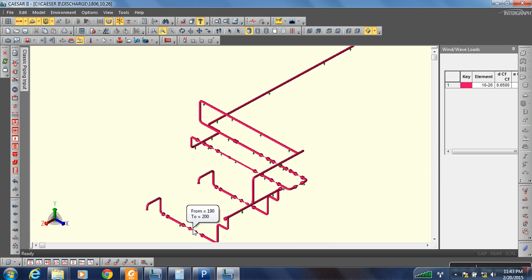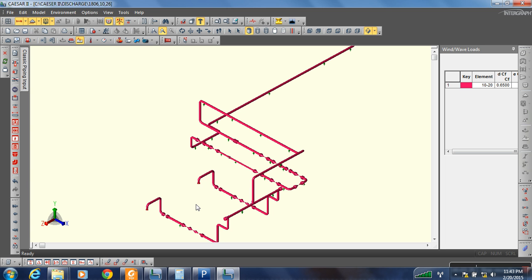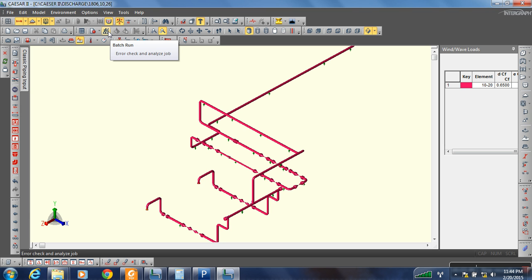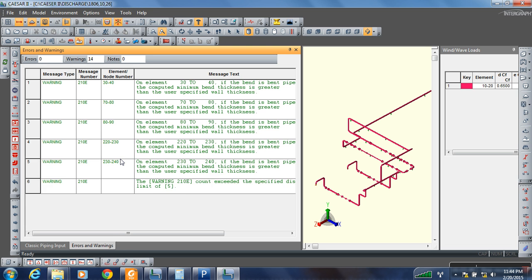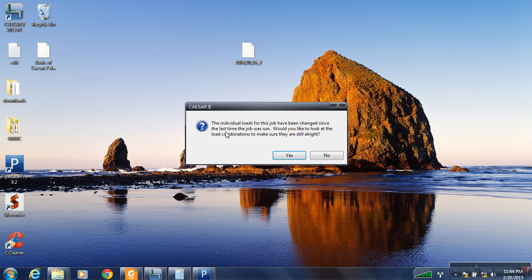Now we need to make the static load conditions for this value. That can be done either by editing static load cases, or when you press the batch run process it will automatically ask you for editing the load cases — asking whether you would like to look at the combinations. Click Yes.